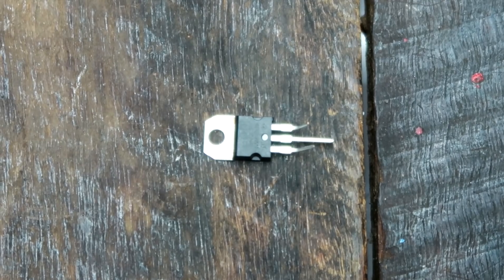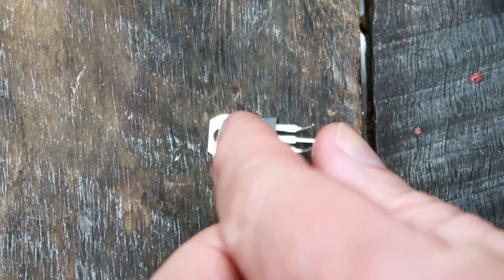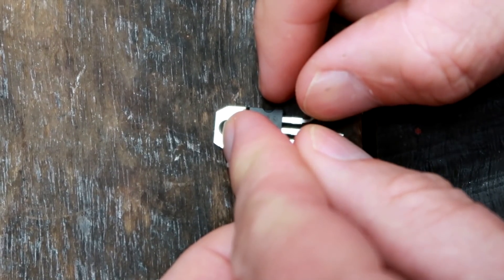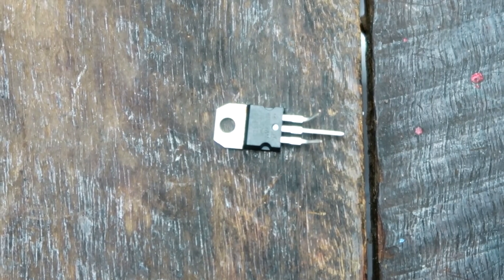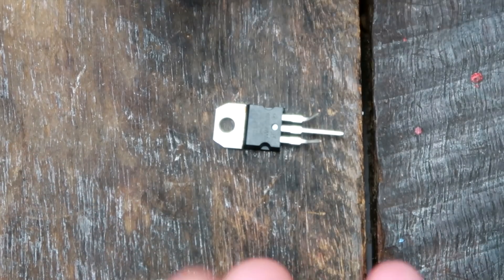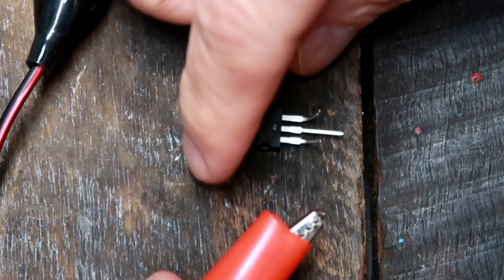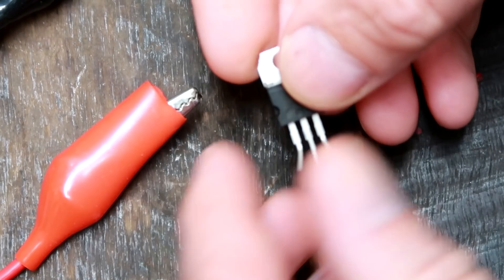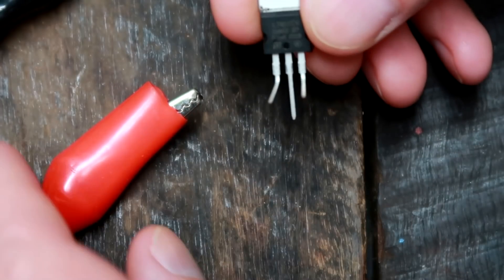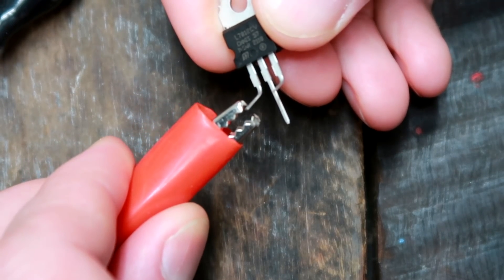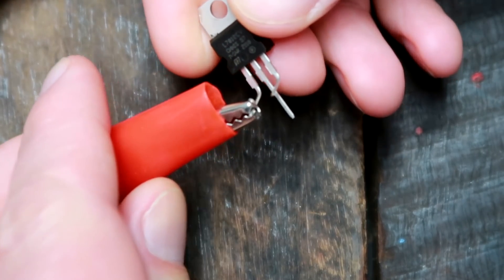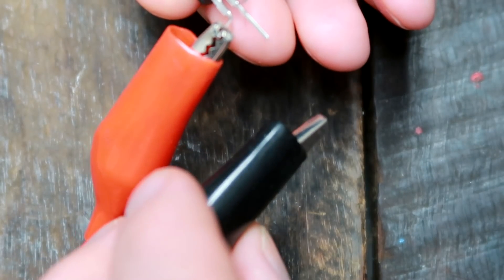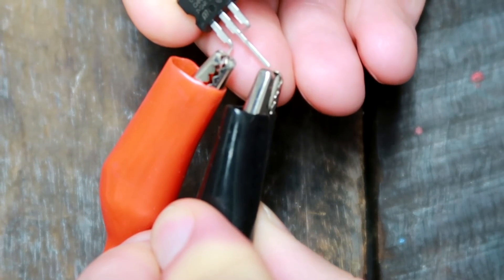Before we put the voltage regulator back into the tester, I want to check if the regulator actually works. I want to connect the power supply to the regulator and see if it works. We've got input on this leg, ground on this one in the middle.